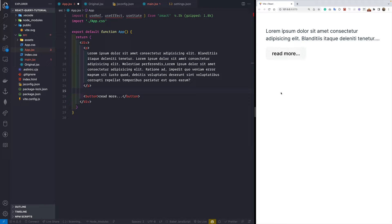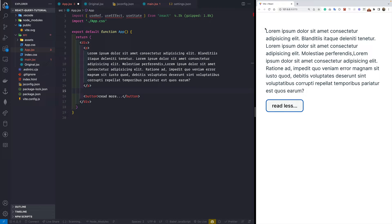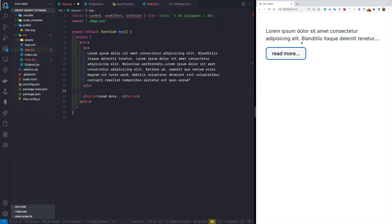Welcome back. In this video, let's see how we implement the read more button. Typically in some applications you see a read more button — if you click on it you see all the text, and if you click read less you see the truncated text. This is what we are going to do in this video, so let's get started.